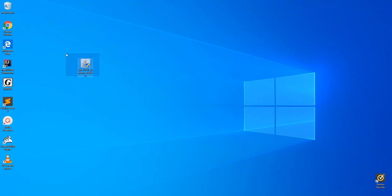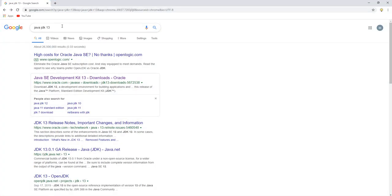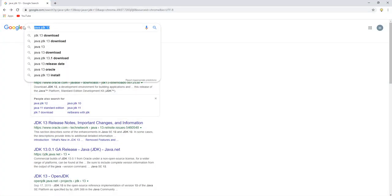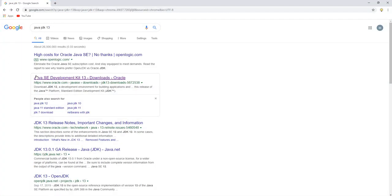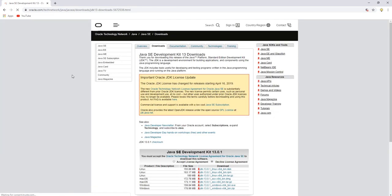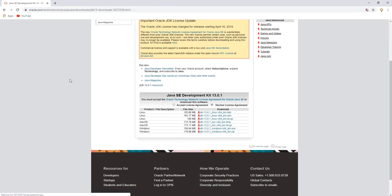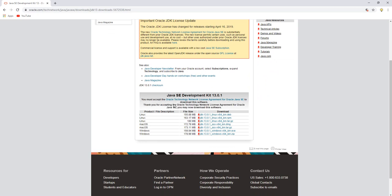Step one is to download the Java installer from oracle.com. Go to Google, type in Java JDK13 and click on this link right here. I'll also link it in the description. Once you're here, accept this license agreement and download the correct installer for your machine.